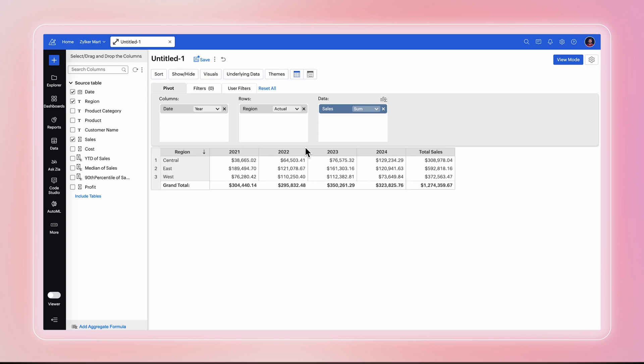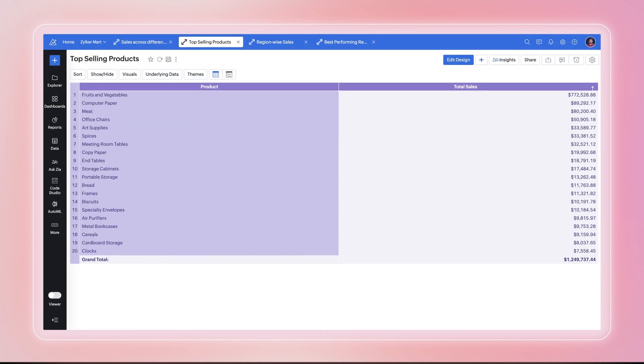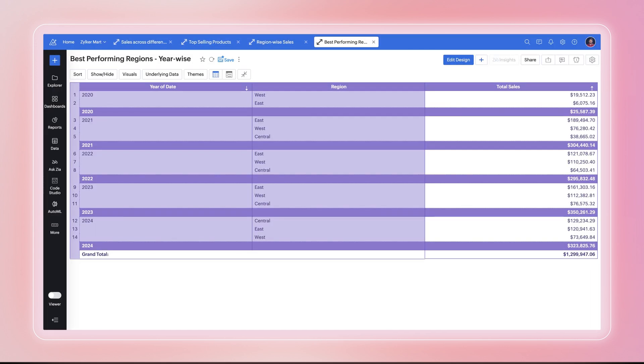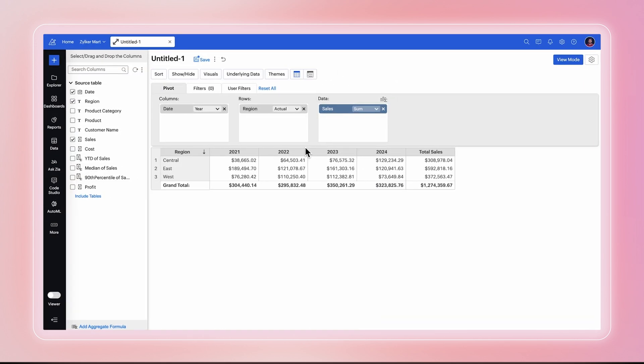This gives a simple pivot analyzing the sales across different regions. You can create similar pivots to gain effective insights like top-selling products, region-wise sales, best-performing regions, etc. To get a detailed analysis of more complex data, you can add multiple rows and columns.